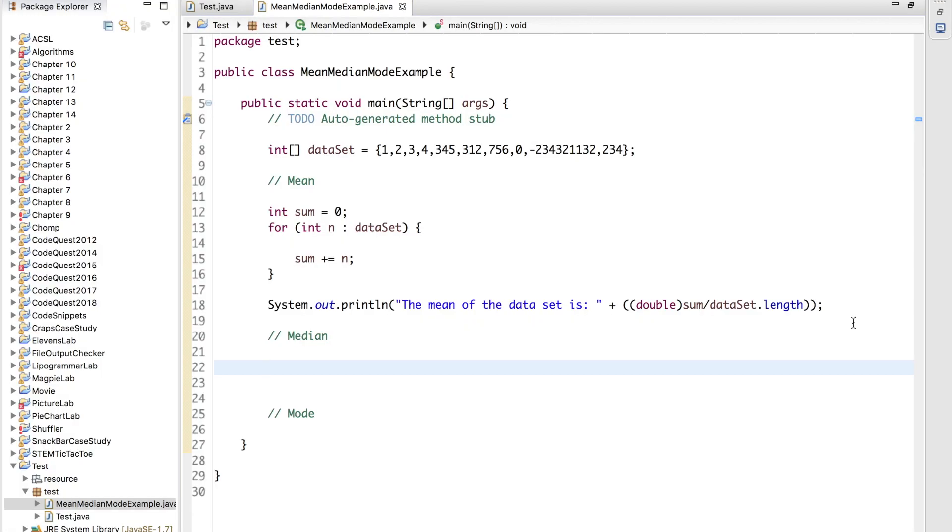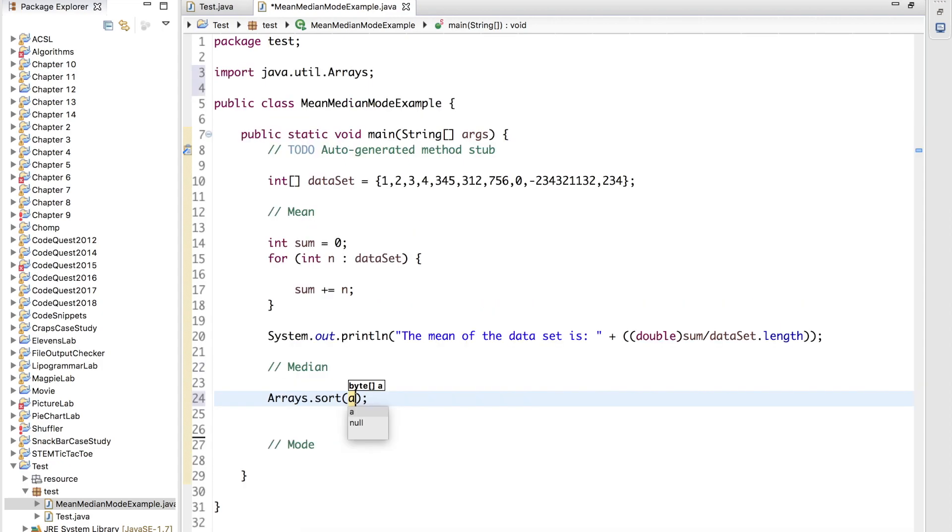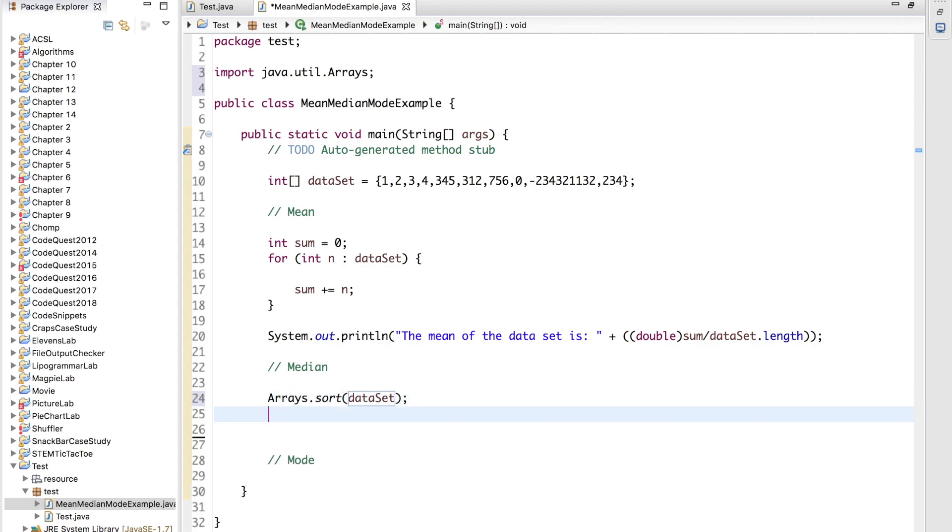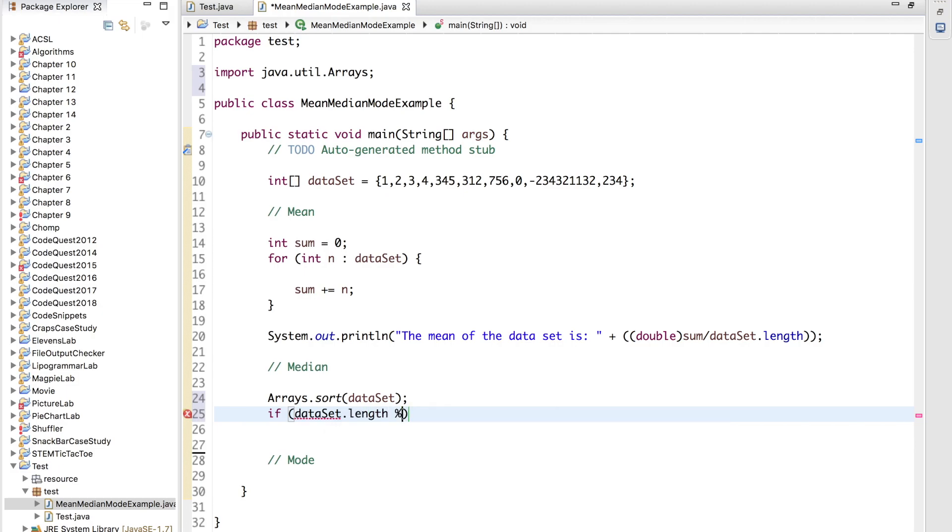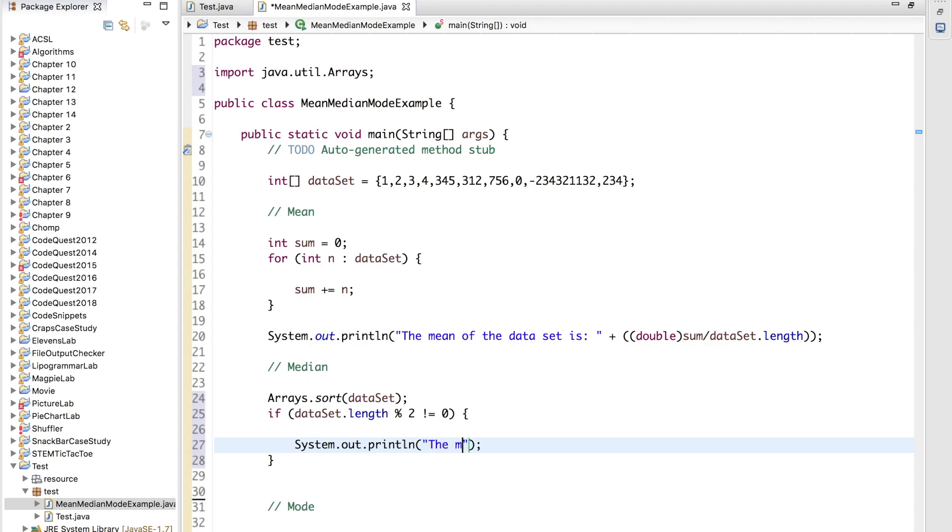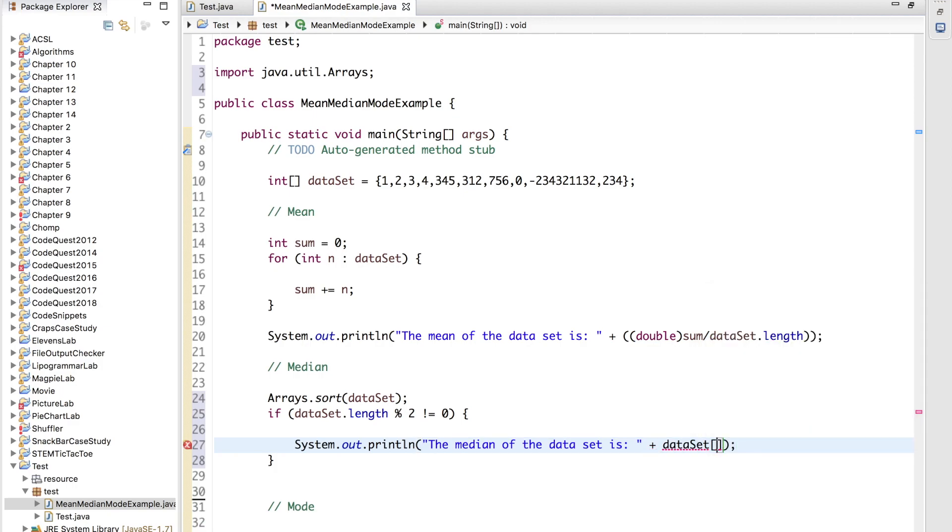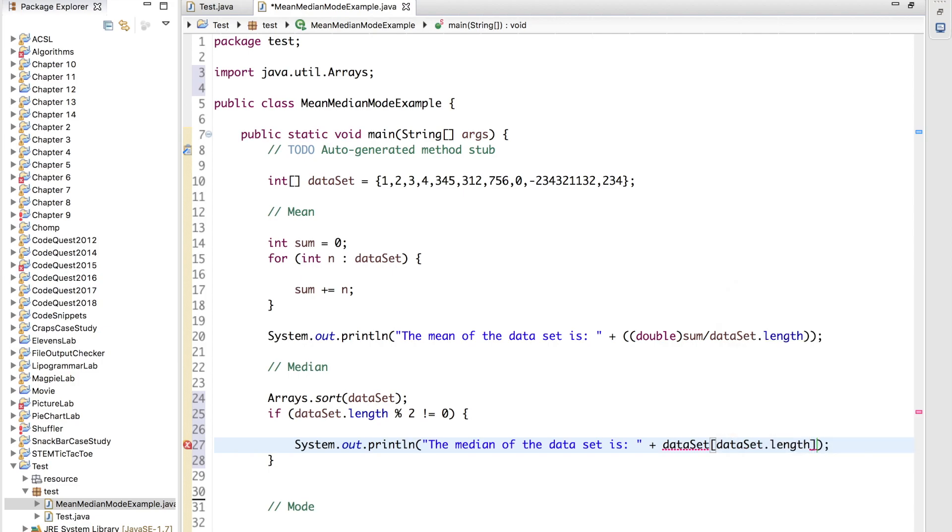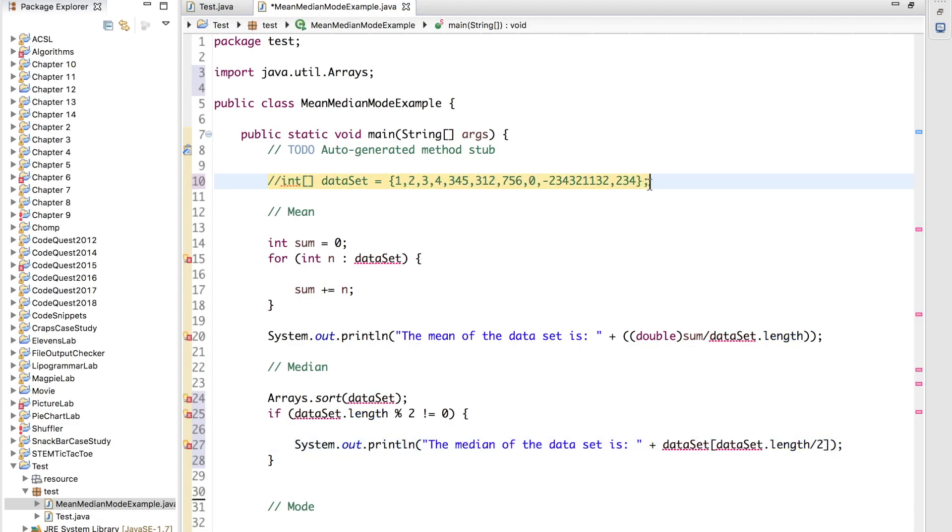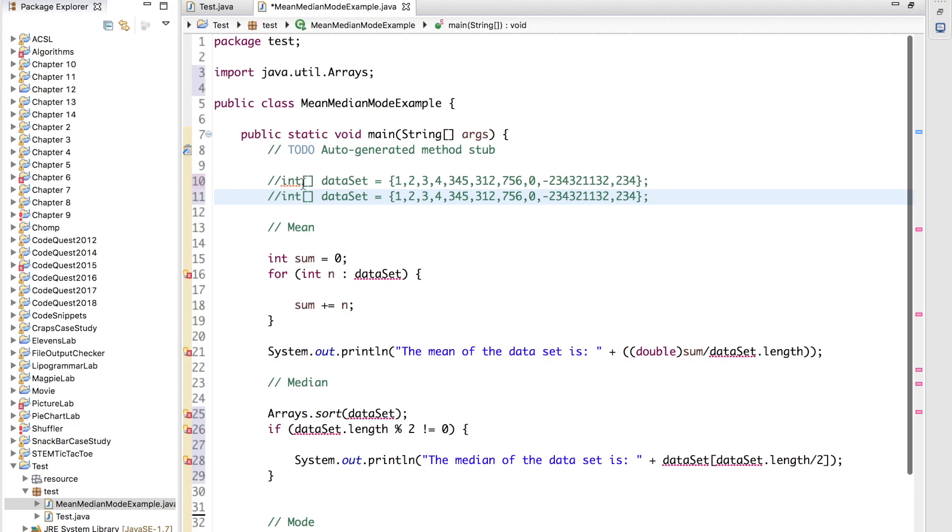So now let's write the code that will calculate the median. Following the algorithm, we will first sort the dataset. So we can use the sort method provided in the java.util arrays library, and we will sort our dataset. The next step is to check whether the length of the dataset is even or odd. So let's start with the easiest case, which is when it is odd. Now, so we can do if dataset.length mod 2, if it is divisible by 2 and the remainder is not 0, then we print the median of the dataset is and then we just call our dataset and at the index of dataset.length divided by 2. And I'm going to change this dataset actually to make it more simple so we can more easily see that it works.